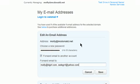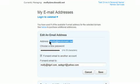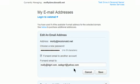Now my mail from molly at mcdonald.net will be forwarded to both of these email addresses.